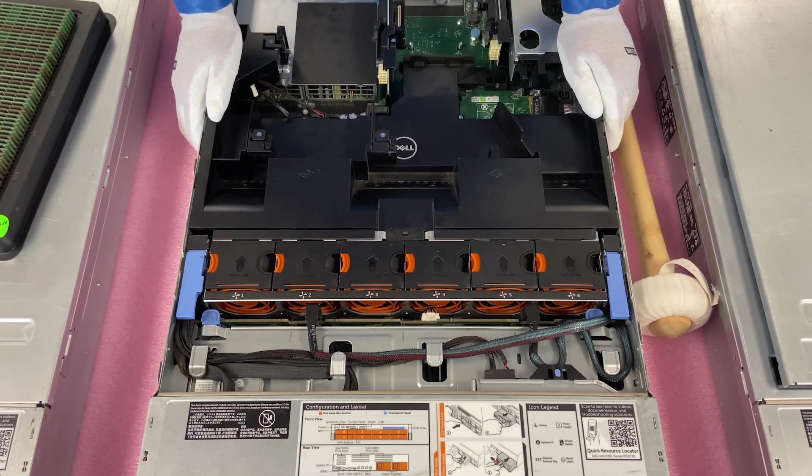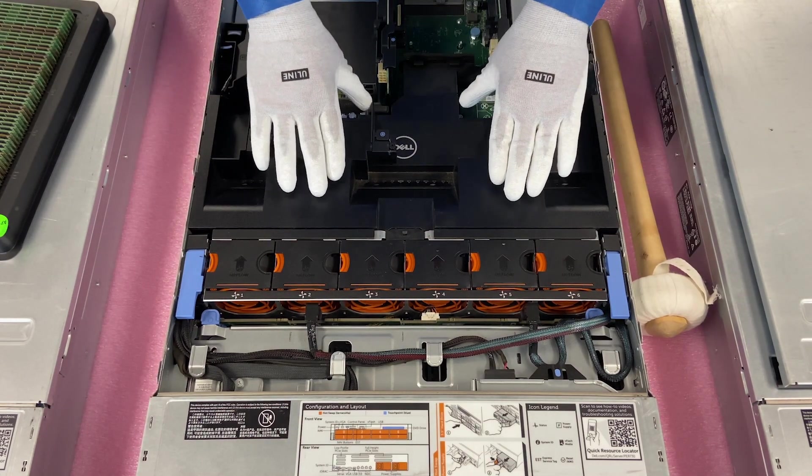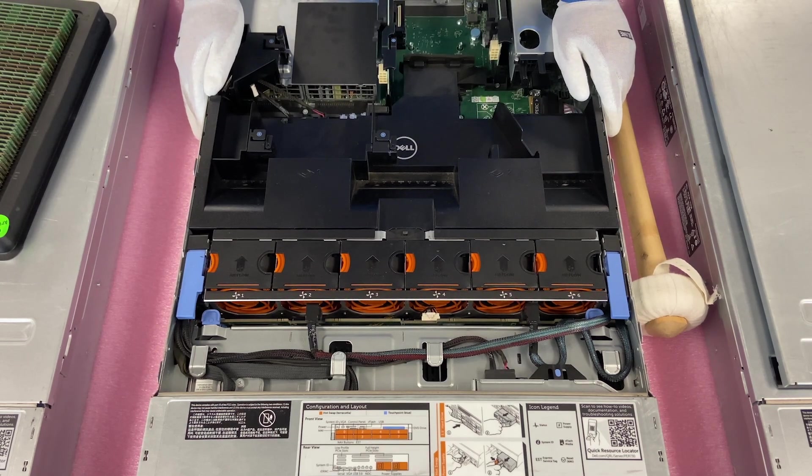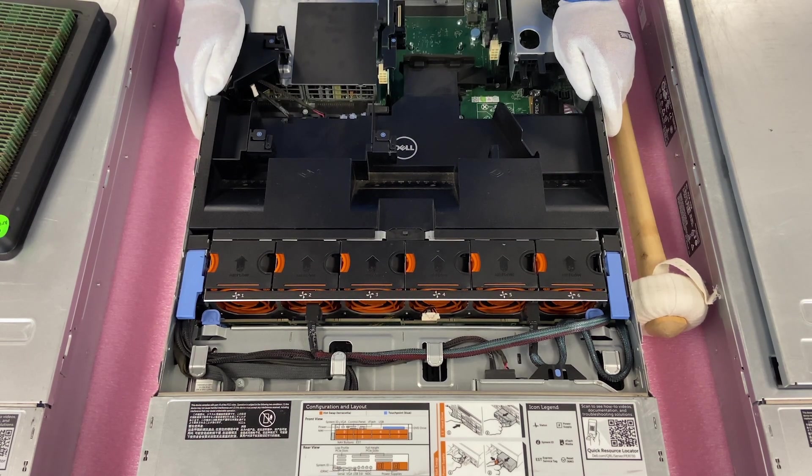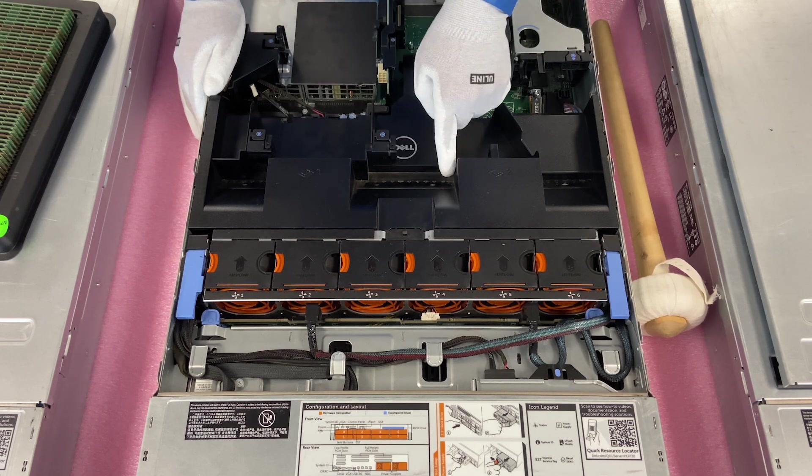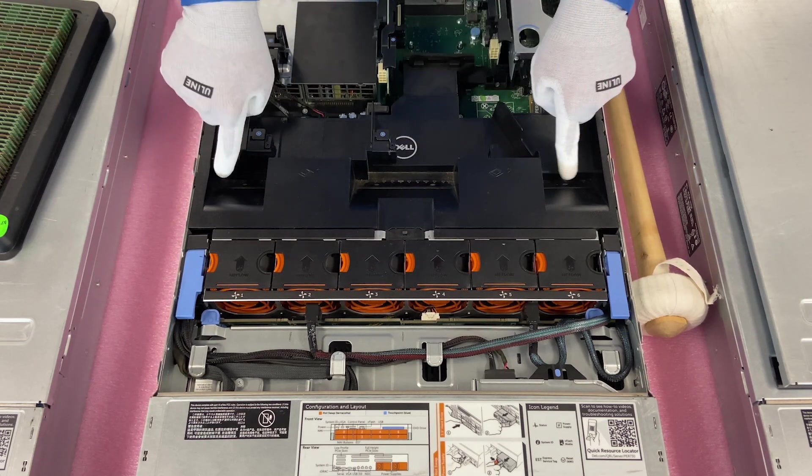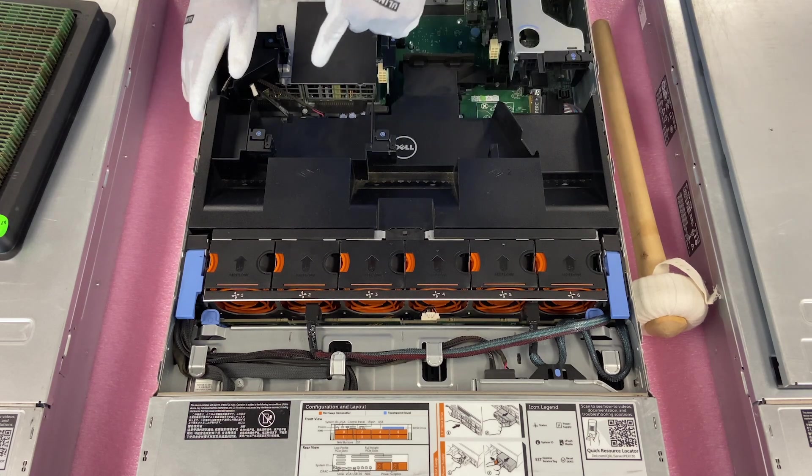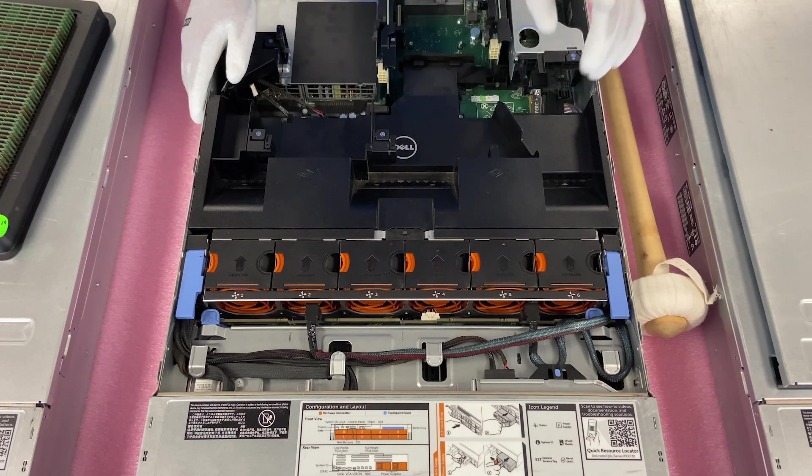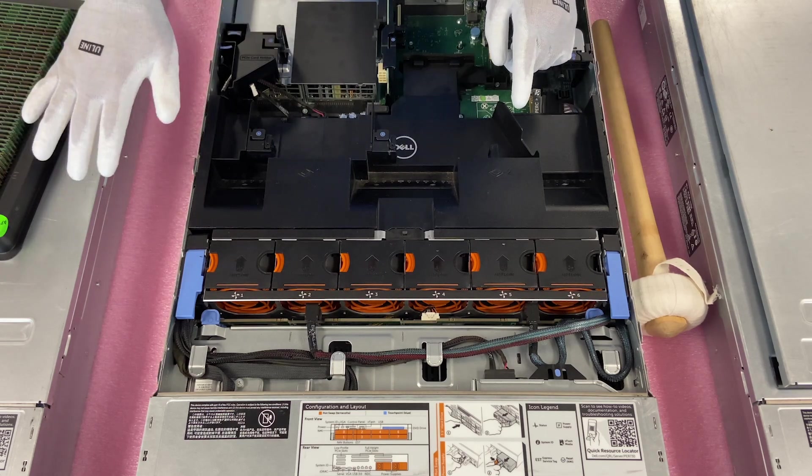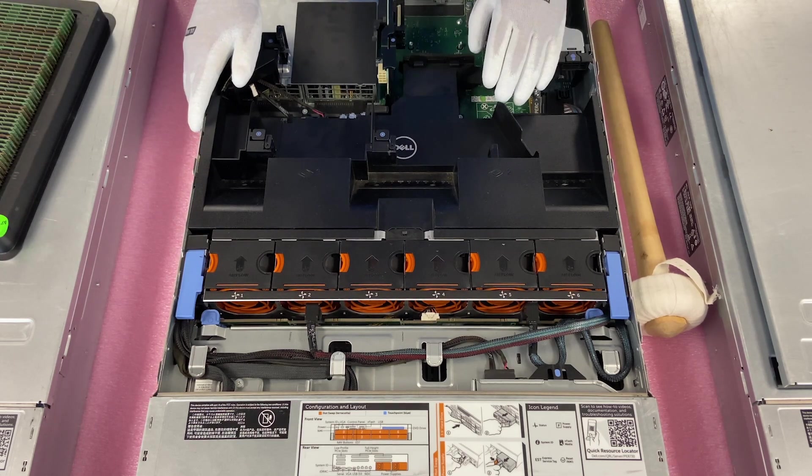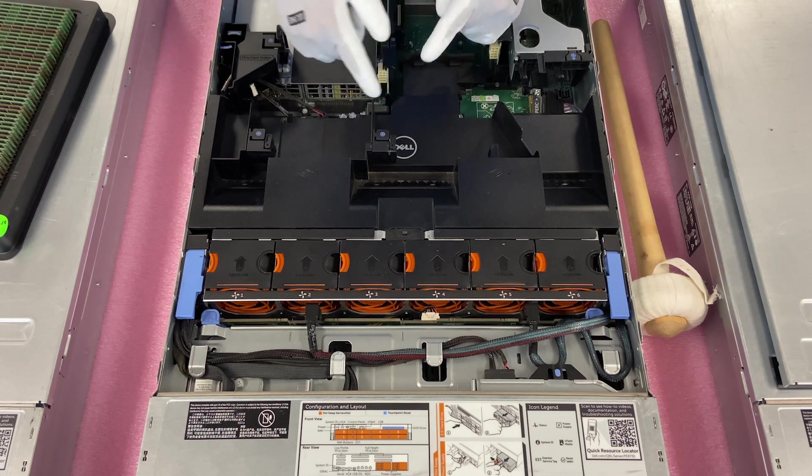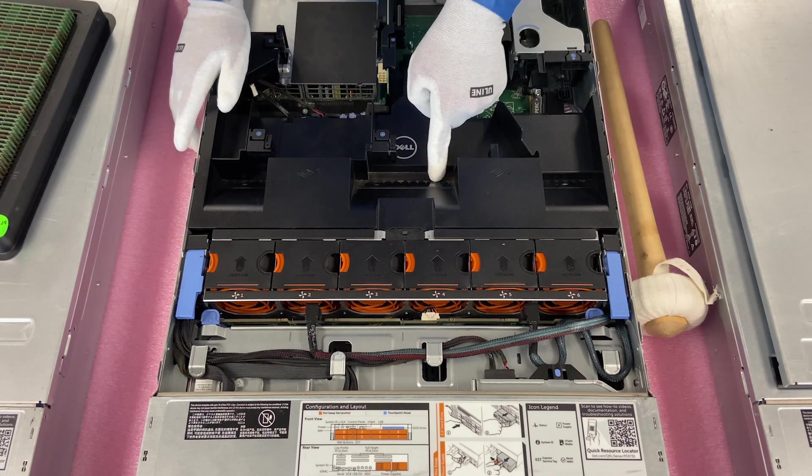So, when you come in here, I wanted to point out on the air baffle itself, one thing that is helpful for the memory upgrade that we're about to do is it has, and it might be hard to see on camera, but right here, all of the DIMM slots are actually labeled. Now, technically, they're labeled on the motherboard itself, but this does make it a heck of a lot easier.